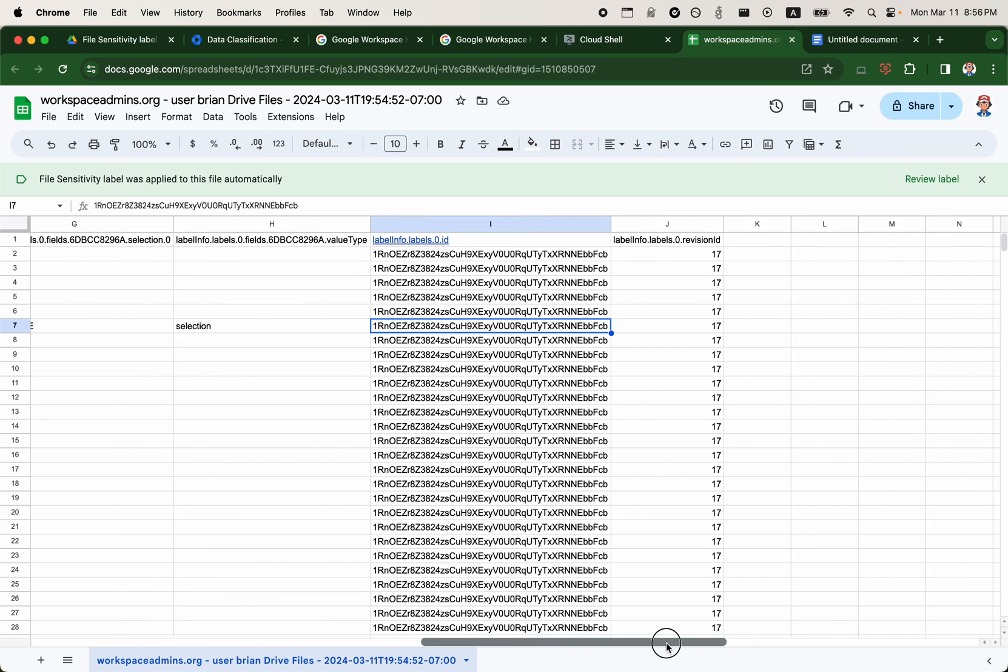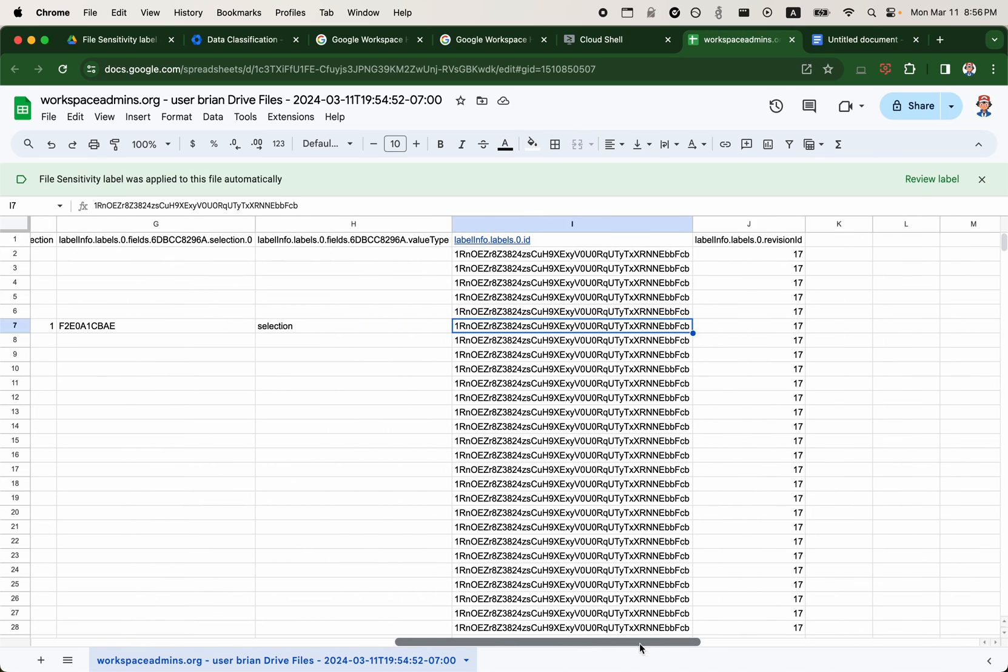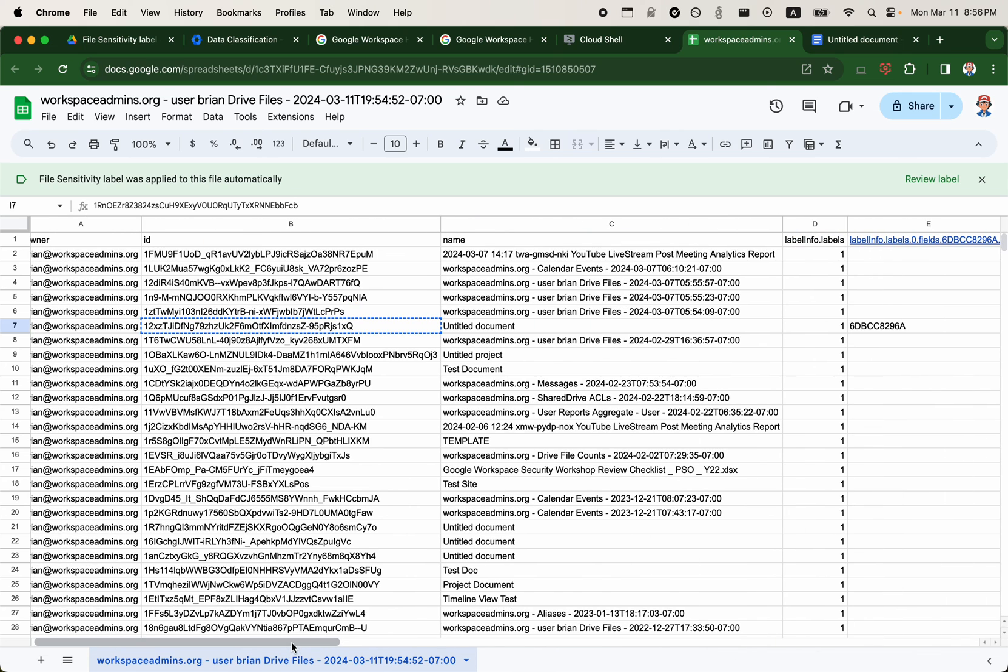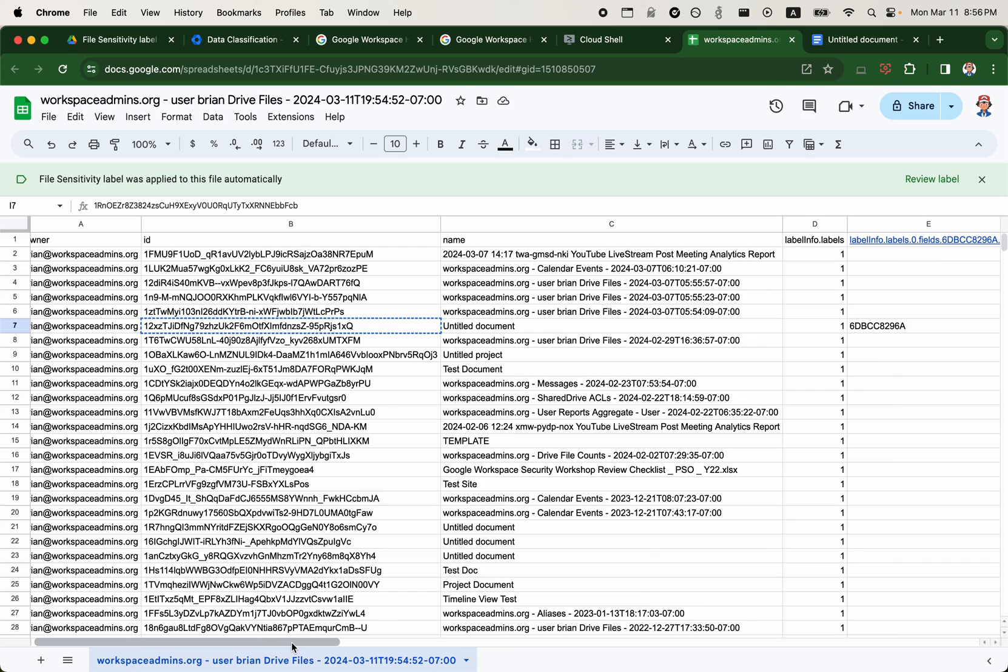So if you have any data classification needs using these drive labels, this is how you might go about using both drive API and drive labels API that supports searching for files with specific labels or applying labels to a list of files in Google Drive. So there are some use cases for you to think about.